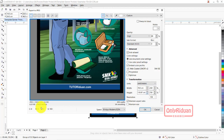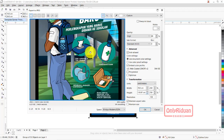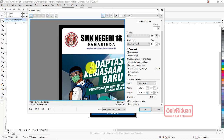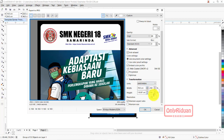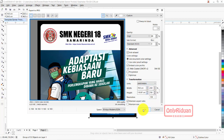Kita perhatikan di sini teman-teman - ini ukuran file-nya 6,33 MB. Ini file yang siap kita cetak. Lalu kita OK.